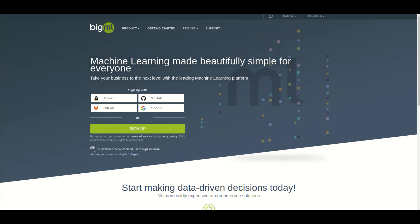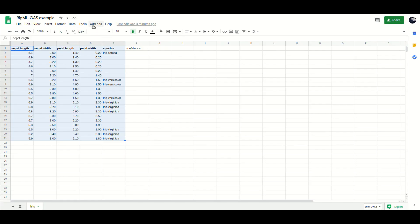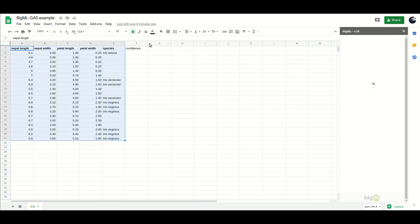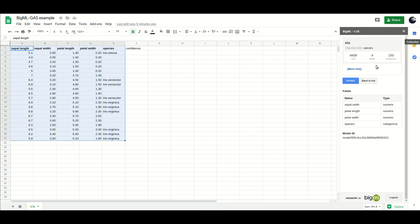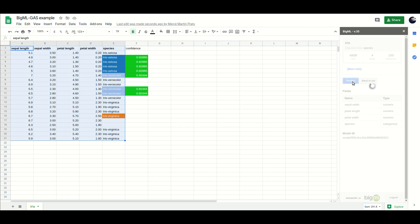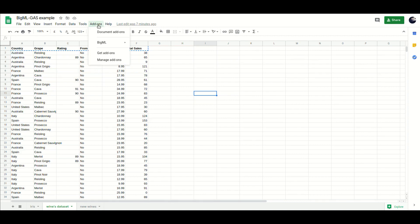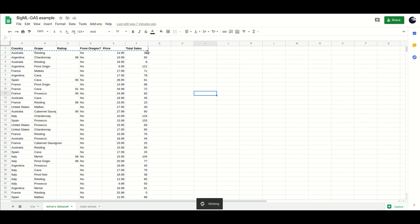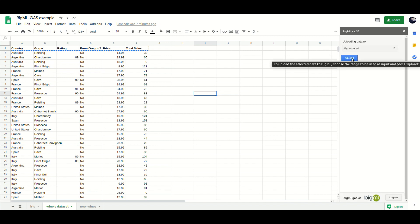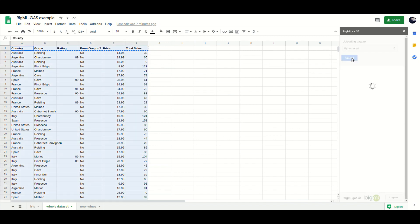This video shows how to use BigML from Google Sheets to add machine learning predictions to data. The add-on allows uploading the data in Google Sheets to BigML in order to build supervised or unsupervised models from it.